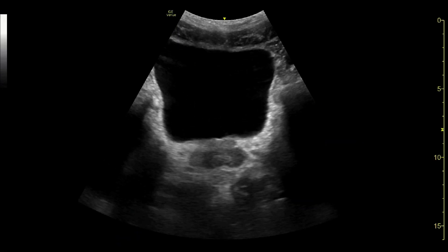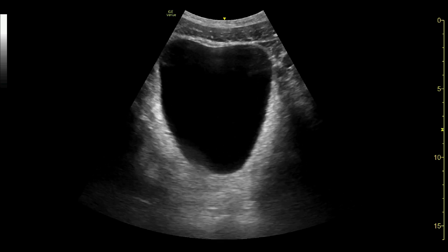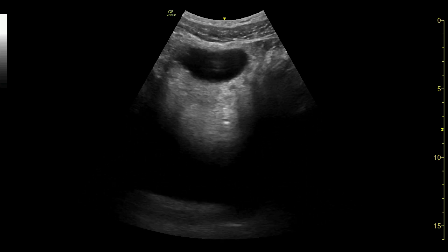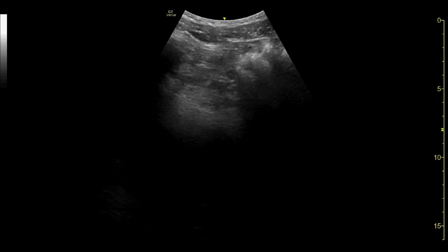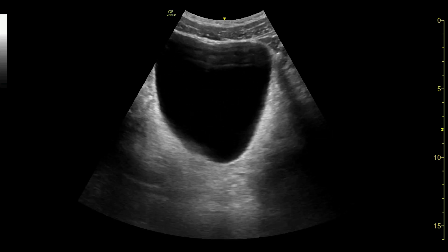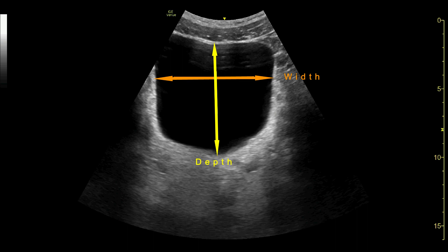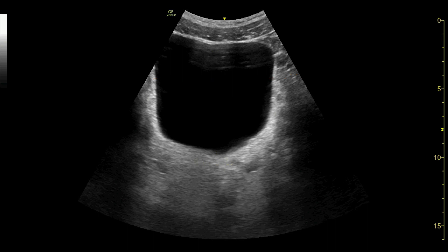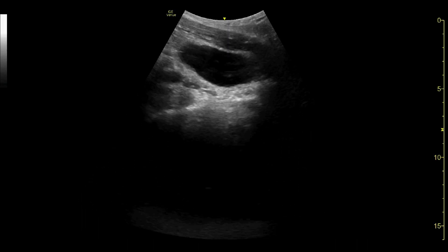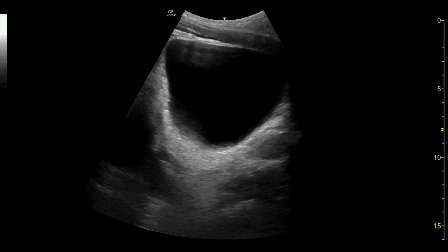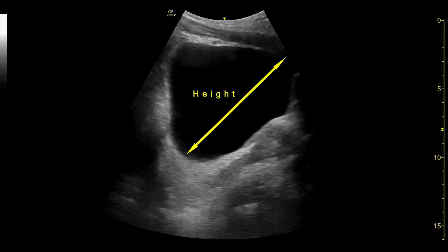Here, we see through the entire bladder in the transverse view. The size can be determined by either an eyeball assessment or by performing calculations. To calculate the bladder volume, depth and width measurements can be taken in this view. In the longitudinal view, a further height measurement can be taken to combine with the depth and width measurements in order to calculate the bladder volume.